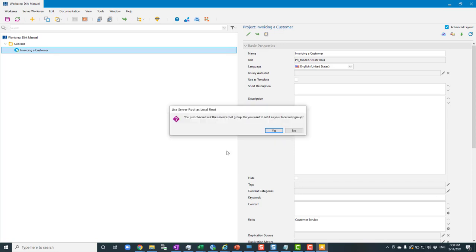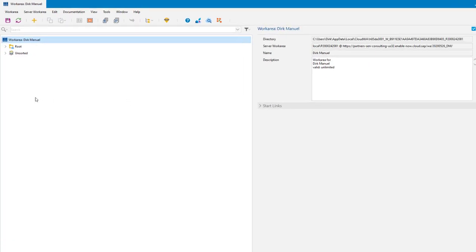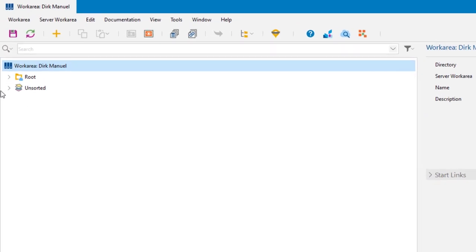Once that's finished you'll see a message: 'Use server root as local root'. This means you've checked out the root object on the server and it wants to know if you want to use it as the root in your local version. Always say yes.